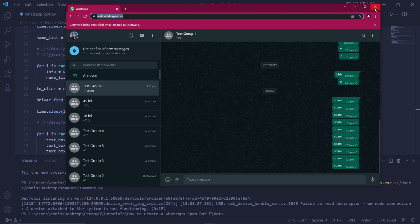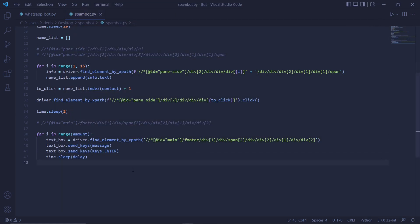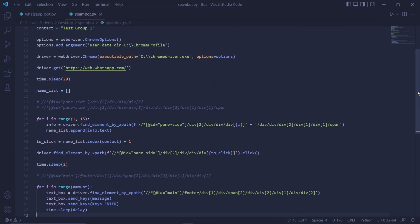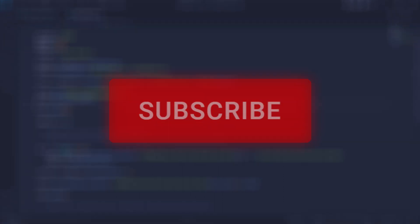We can now close this window, and in our code, I want to add one last line of code, and it's up here. We need to type driver dot minimize window. This will open Chrome, and about two seconds later, it will minimize Chrome so that it doesn't bother us on screen. But other than that, that should be it.